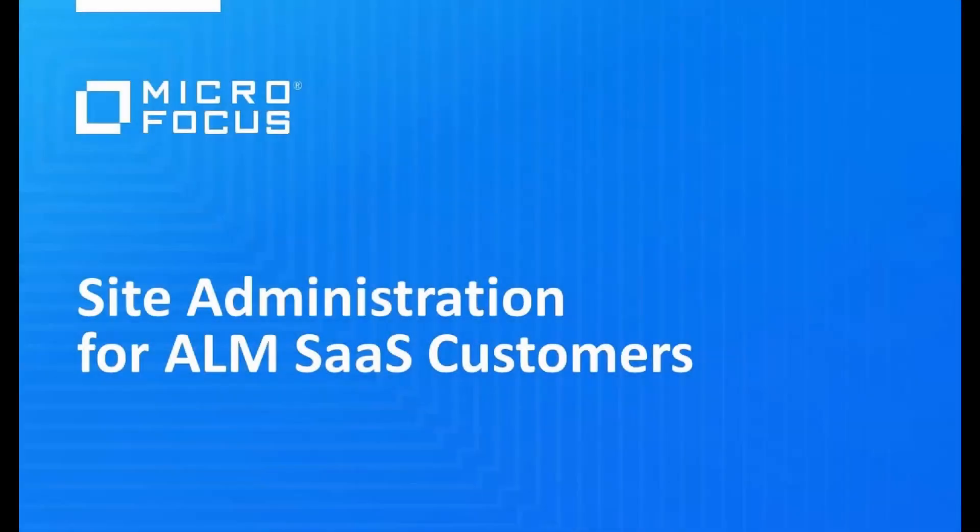Welcome. In this movie we are going to look at site administration for SaaS customers.